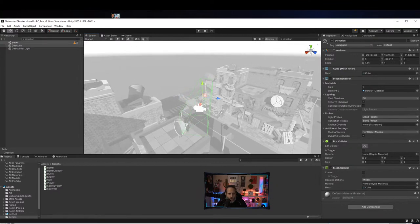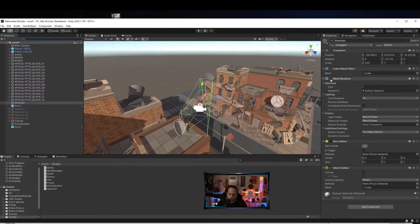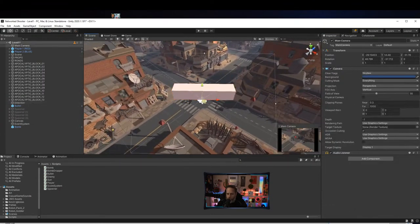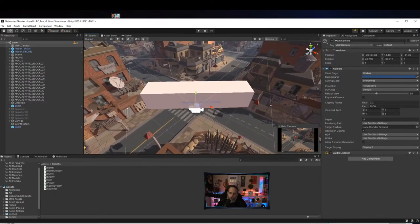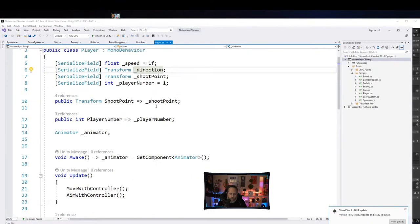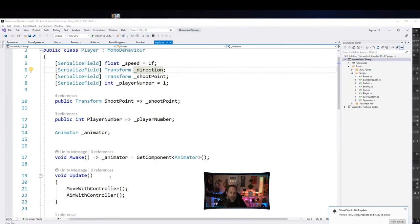I can hit F to go to it — it's just a box lined up to match the camera's rotation, but with only the Y value set. I'm using this as a transform for relative movement. The Shoot Point is a little transform at the end of the player's gun.